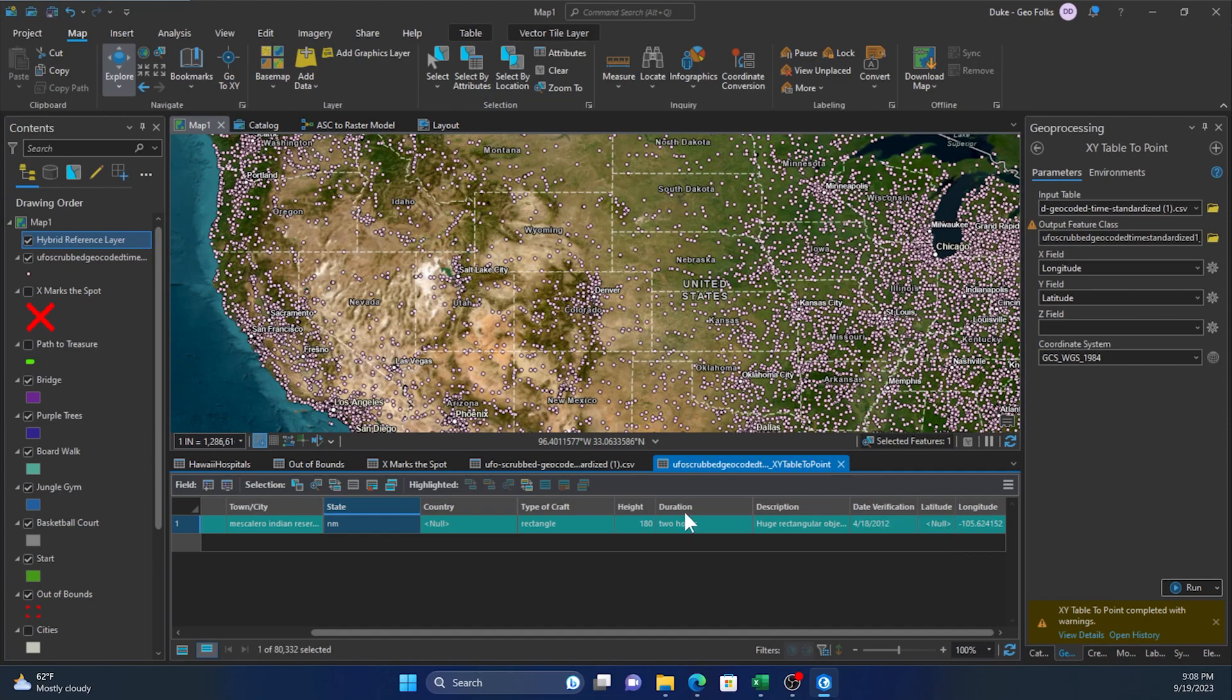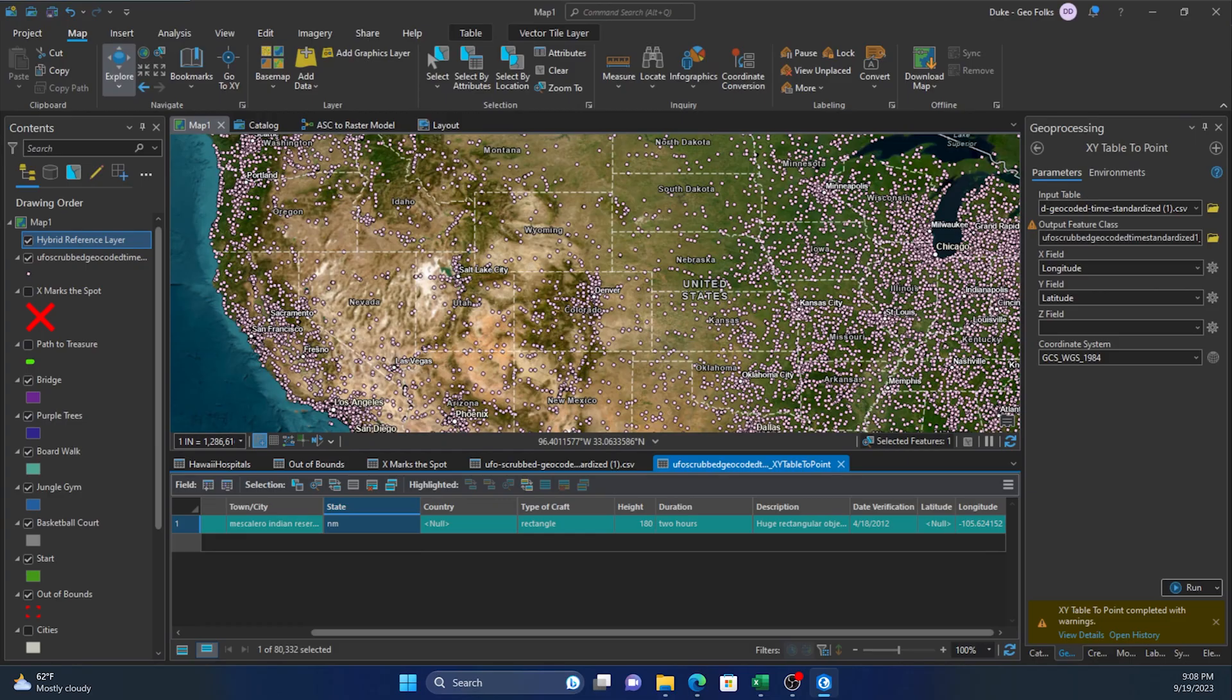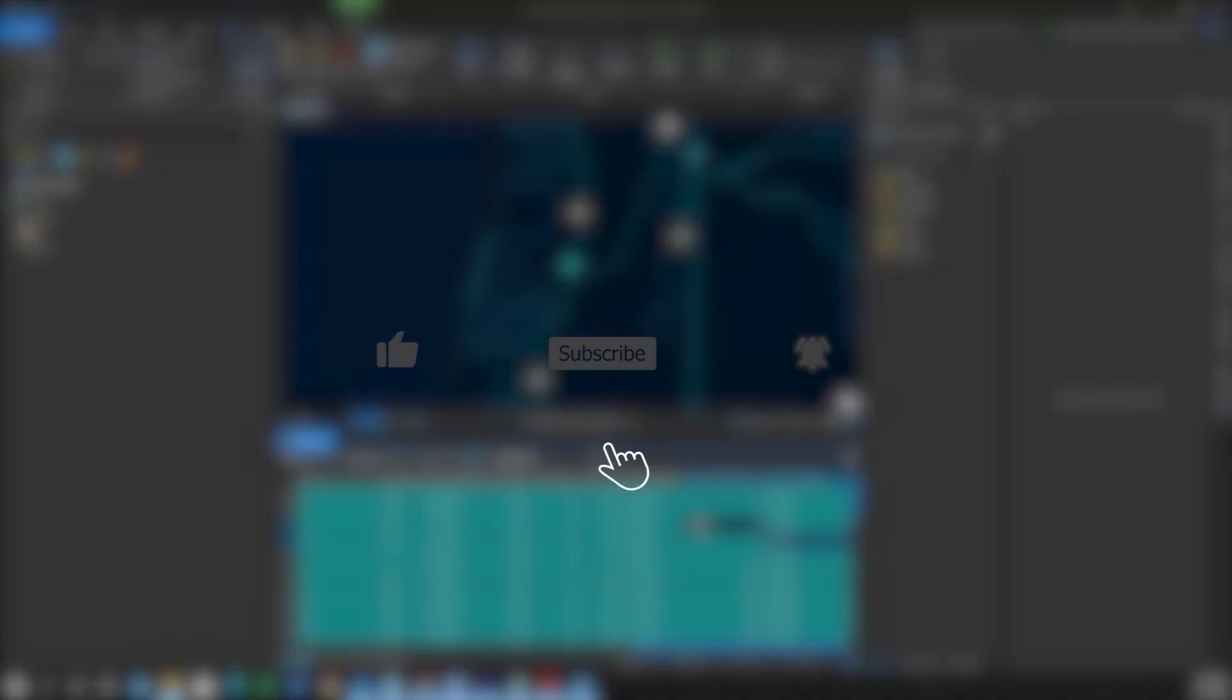So that's just one way select by attributes can be used to find a feature that we need to find or features. Thanks! If you found this video helpful,